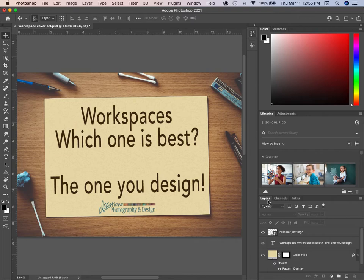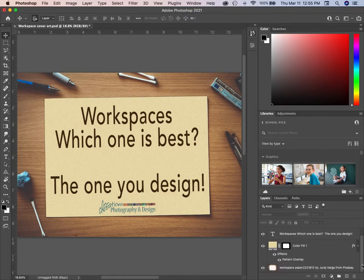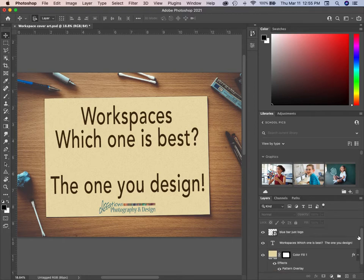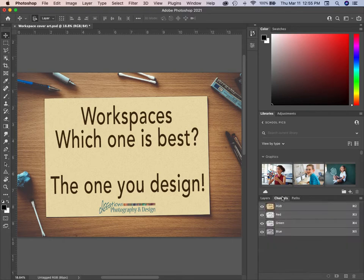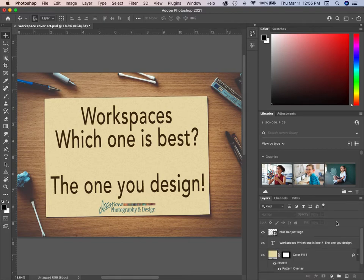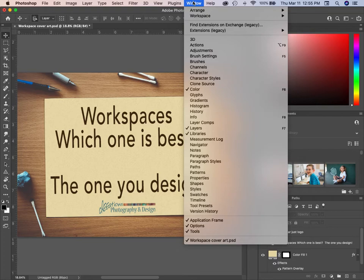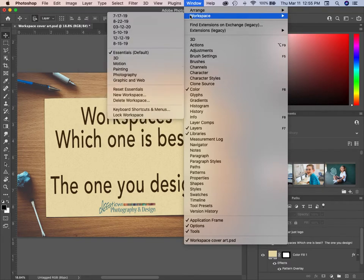Down here we have our Layers panel — you can see I've got several — and the Channels and Paths. You will want Layers no matter what you do. To change a workspace, we go up to Window > Workspace and let's look at some other workspaces.